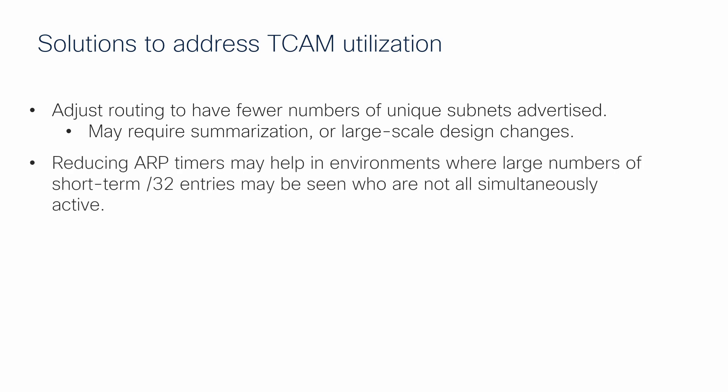Second, some environments have large numbers of directly connected hosts, which are often only active for a short period of time. Reduction of the ARP timers from the default of 4 hours down to 15 or 30 minutes can lower the current number of active directly connected routes, which reduces utilization.